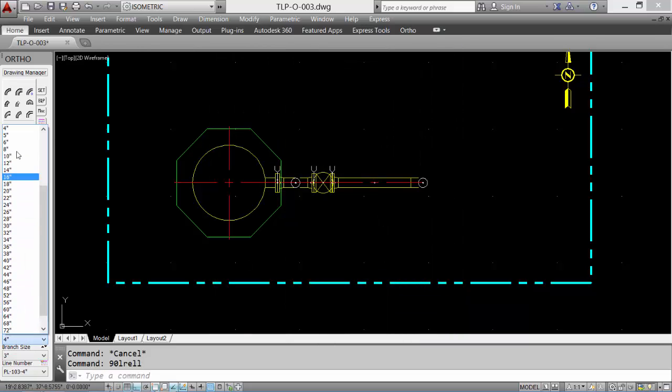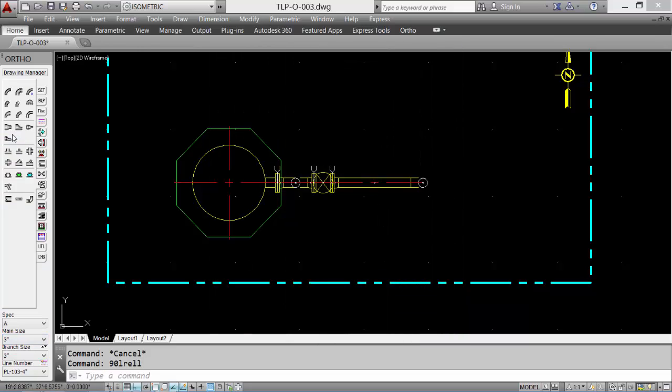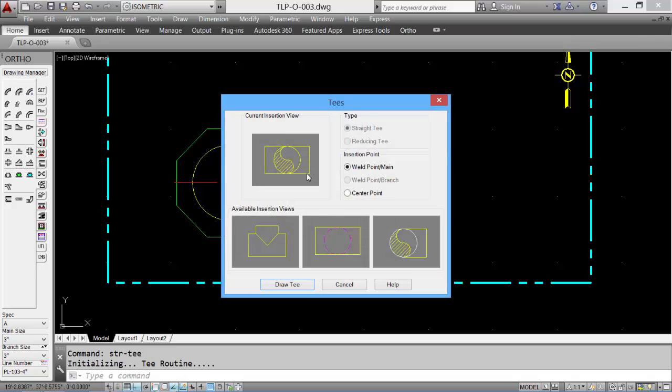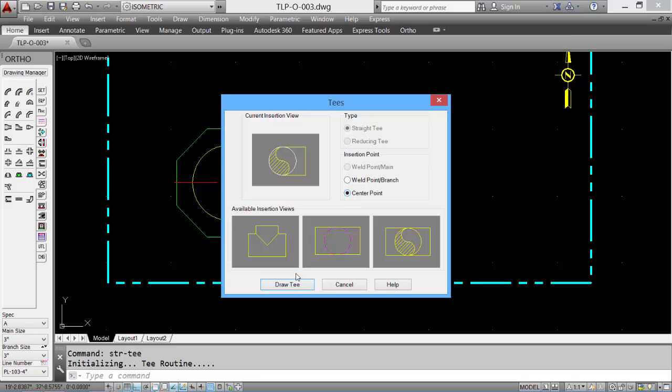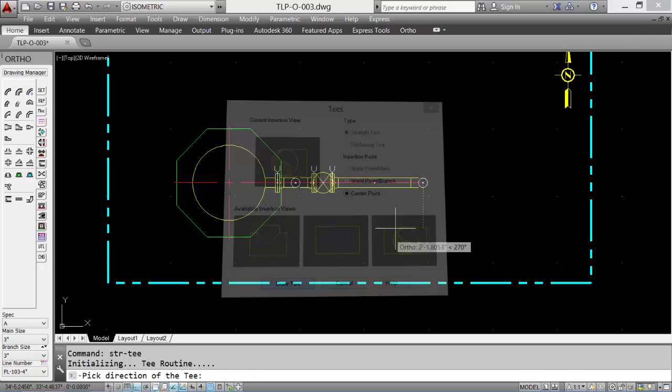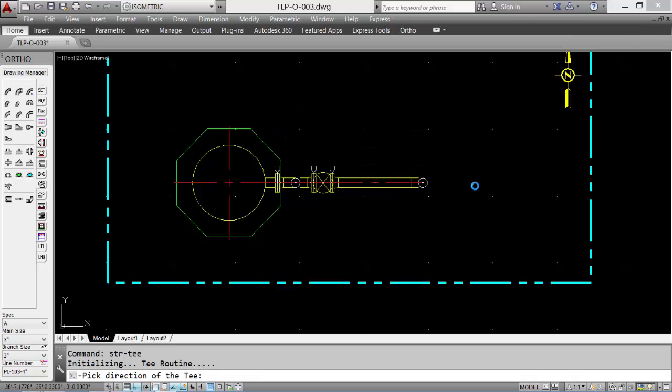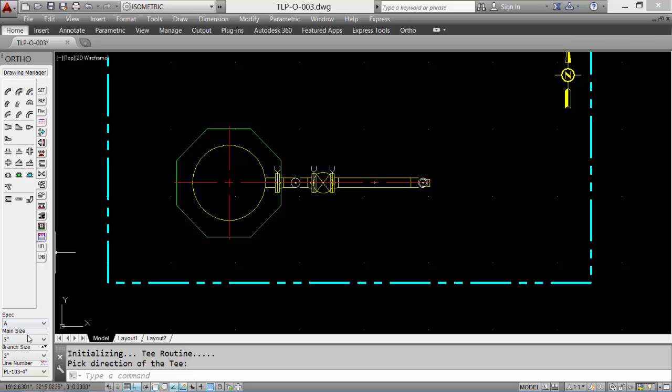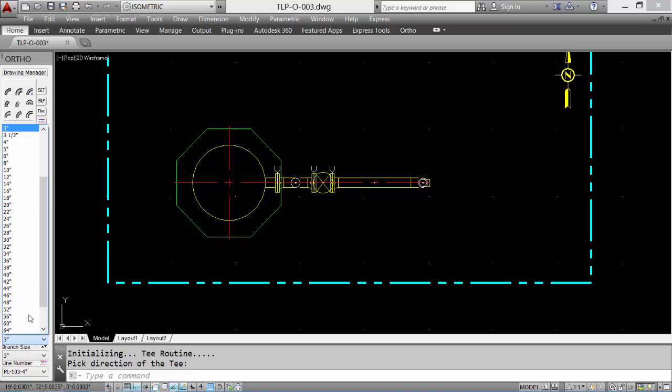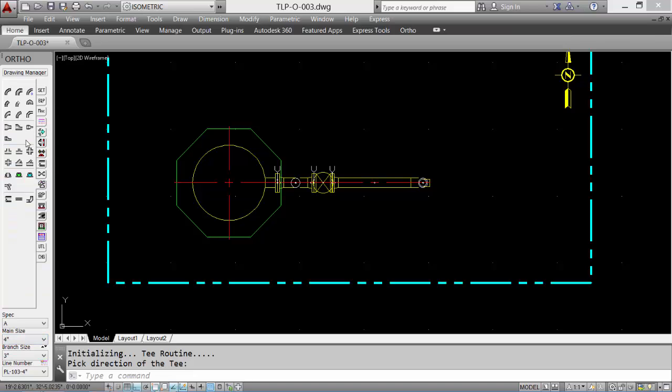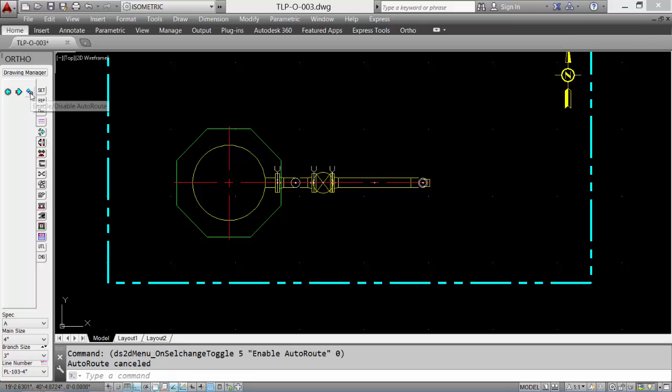The data for this type of drawing would be known. We can reset the sizes, place more components. This time a T. And changing the direction. We'll reset our size back to 4 inch, and we'll disable the auto route. Our plan view is done.